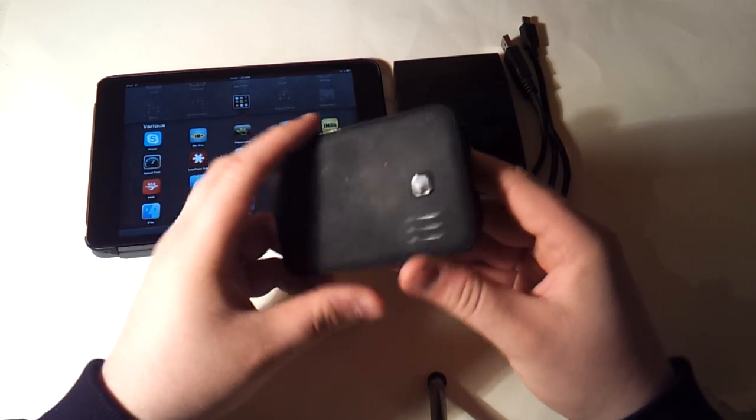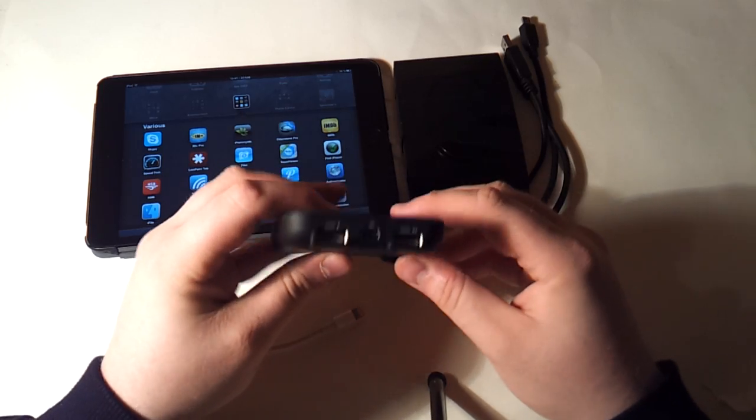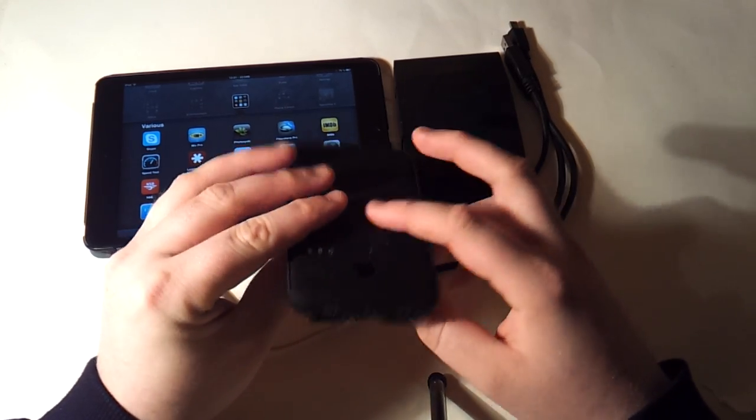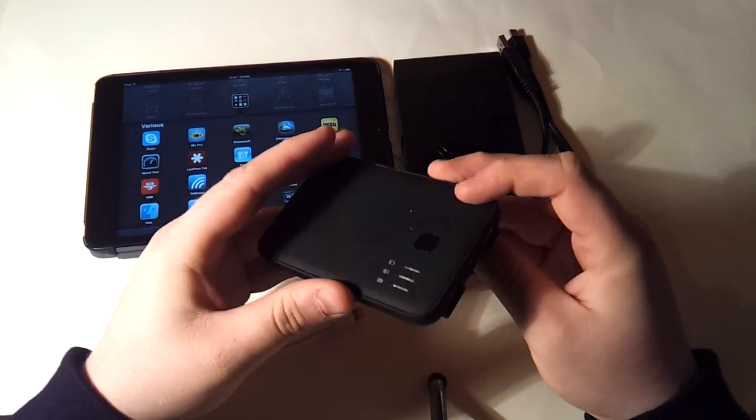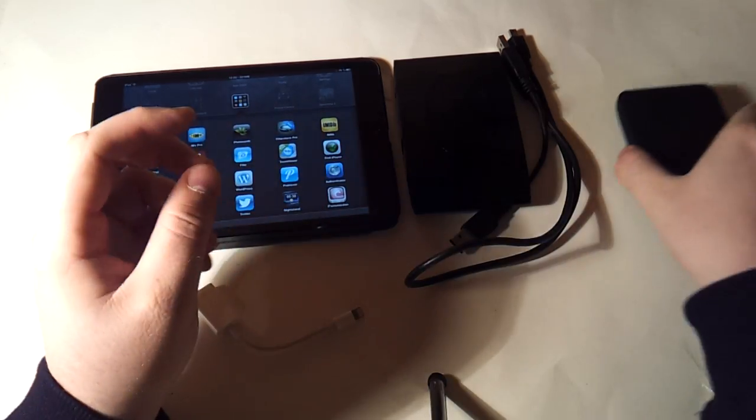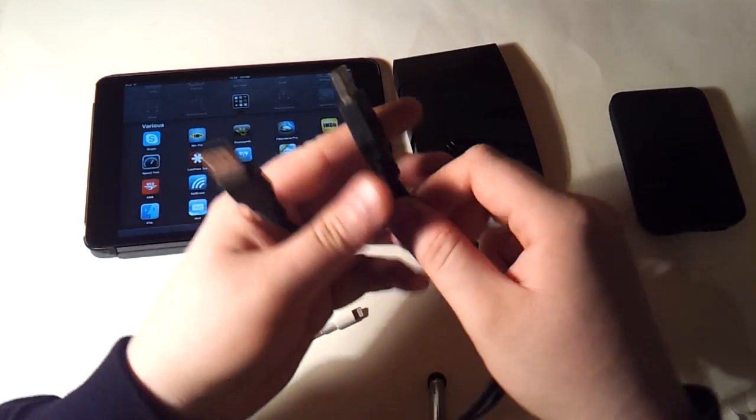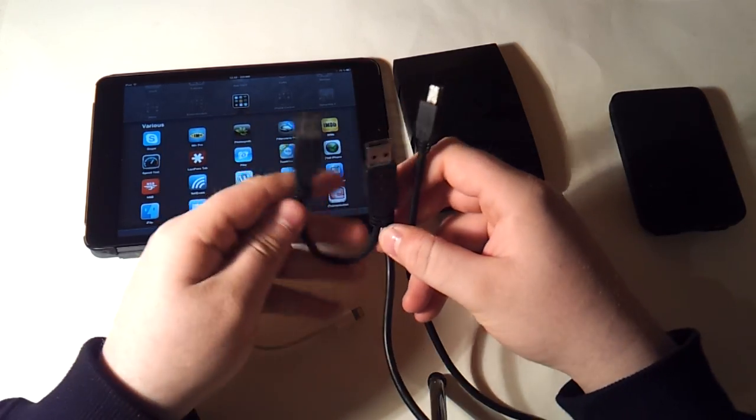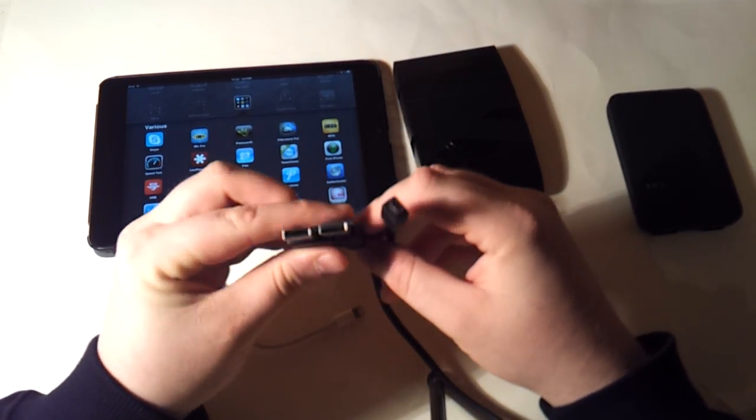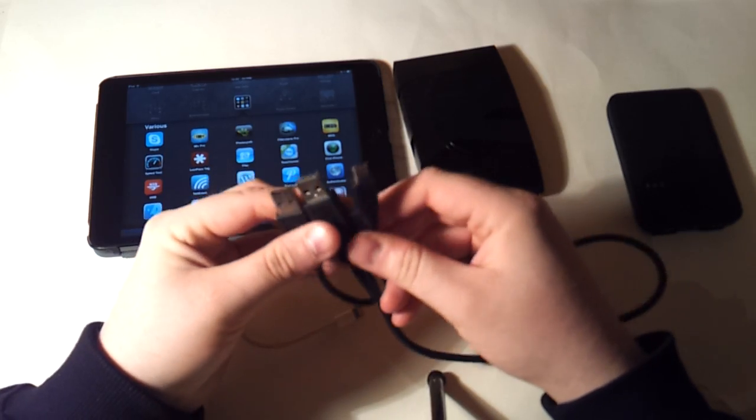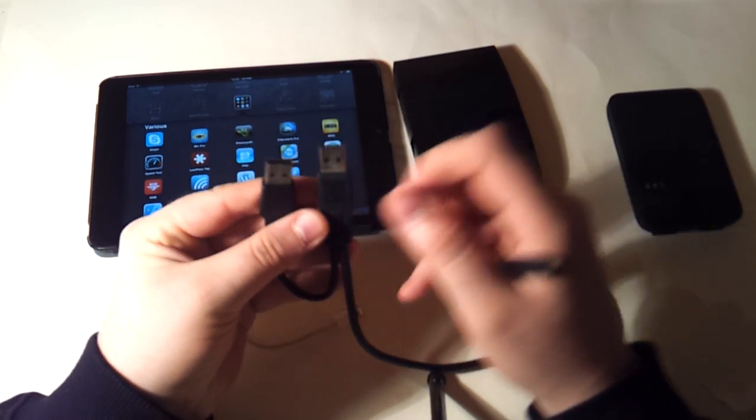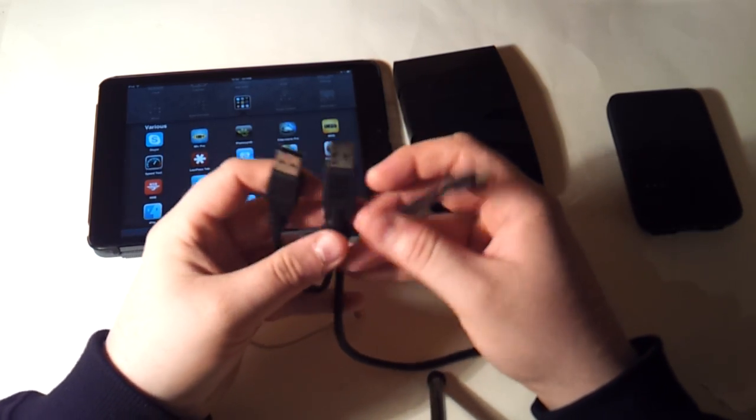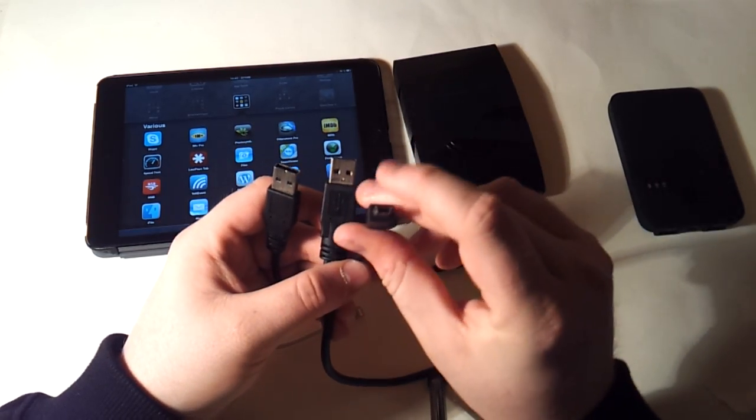Then I have one of these cables which come with a lot of 2.5-inch external hard drives. This essentially has two USB inputs and one mini USB port. So this is designed so that you plug one side into the computer and then use the second one to provide extra power, which is what I'm going to do in this case.